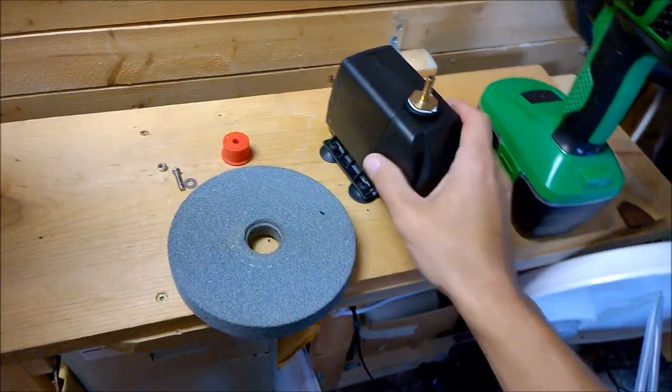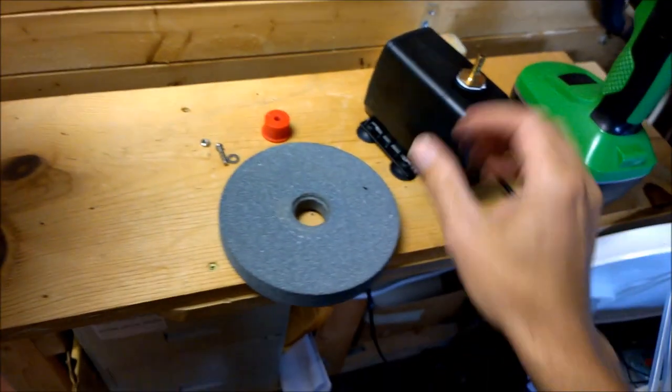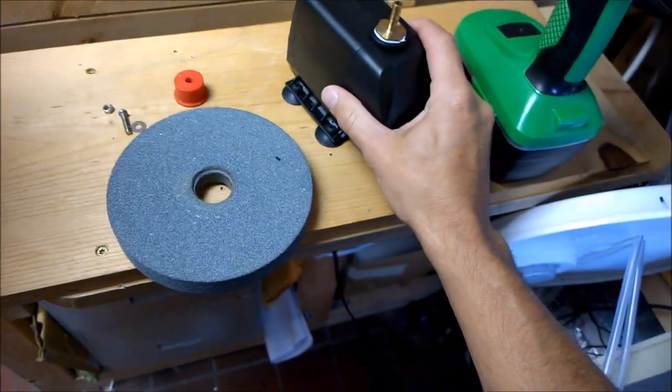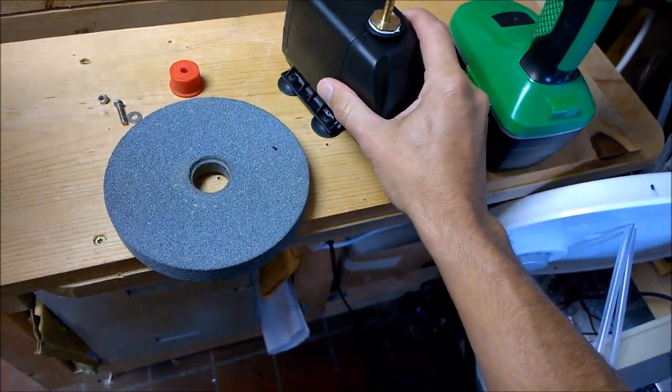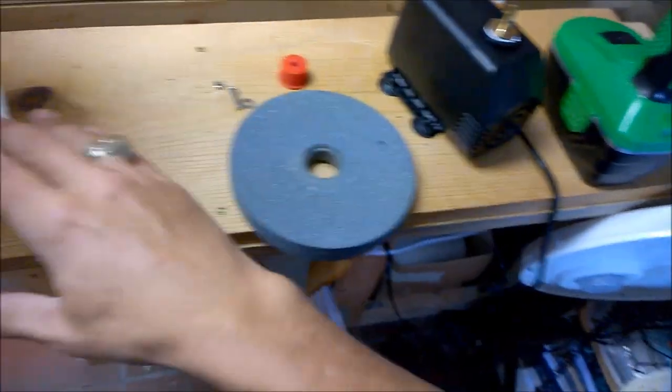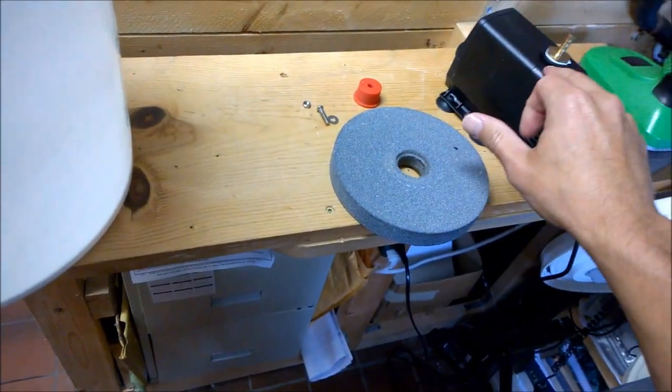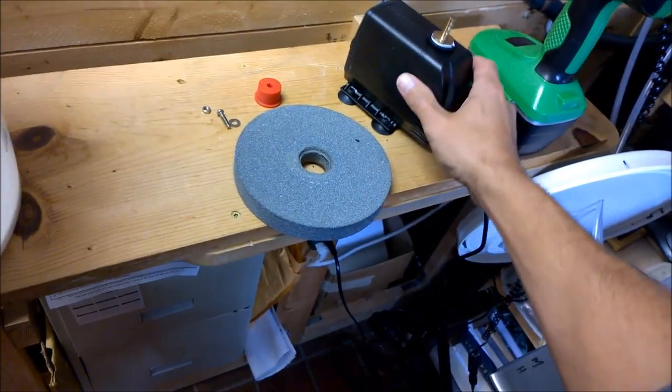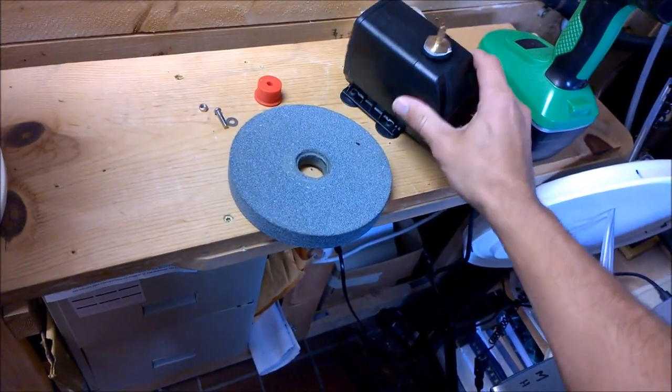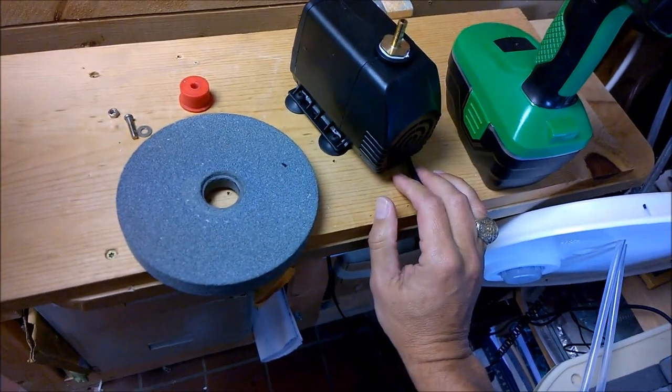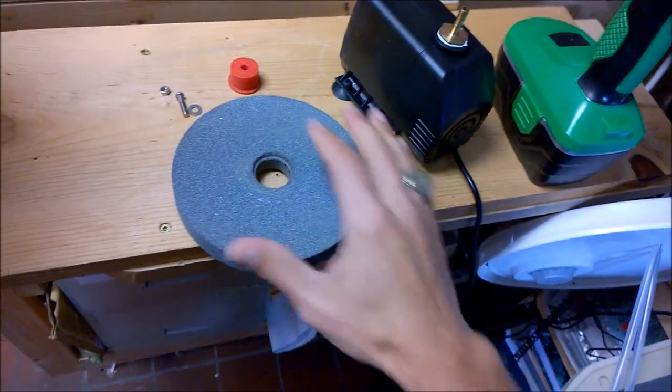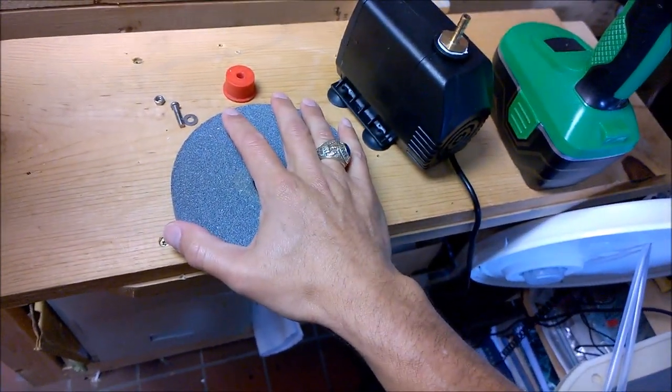Well, the suction cups don't hold too well. After just a few minutes they came off the bottom of the bucket and the pump was kind of rattling around in there. Chances are it would have been okay because once we've got our water level up, this does have some weight to it and it probably wouldn't matter too much if it was flopping around or if it was on its side. But I like to make things stronger if I can.